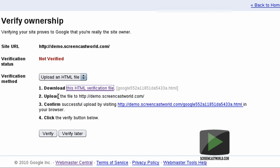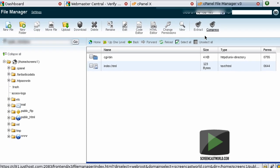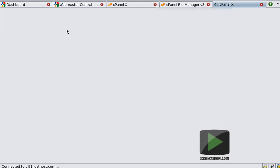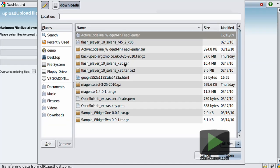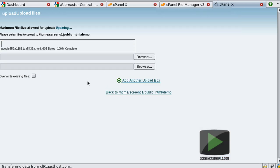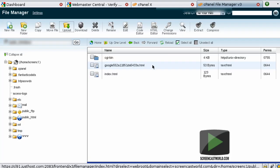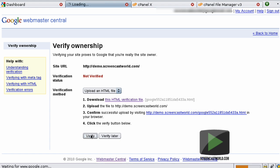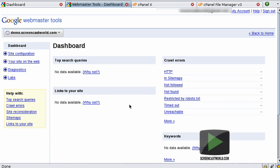The next step is to upload this file to the web root for demo.screencastworld.com. This is my file manager, and I'm already in the web root for my demo site. I'll go ahead and upload the file. We can now see the file in the web root. Back over to Google Webmasters, I can now hit the Verify button. As long as you don't get any errors, that means the verification process has been completed.